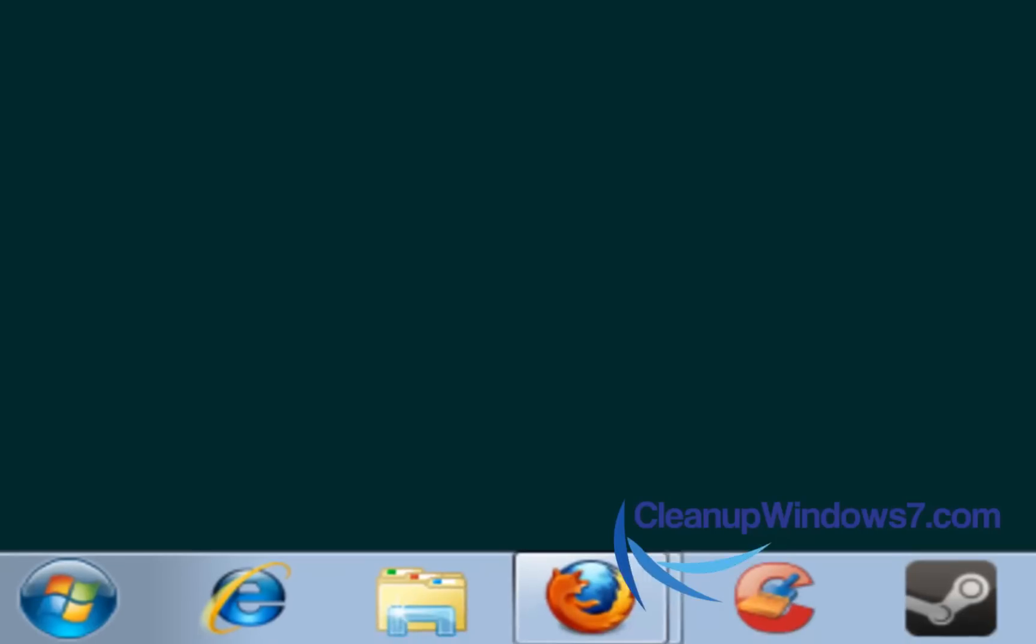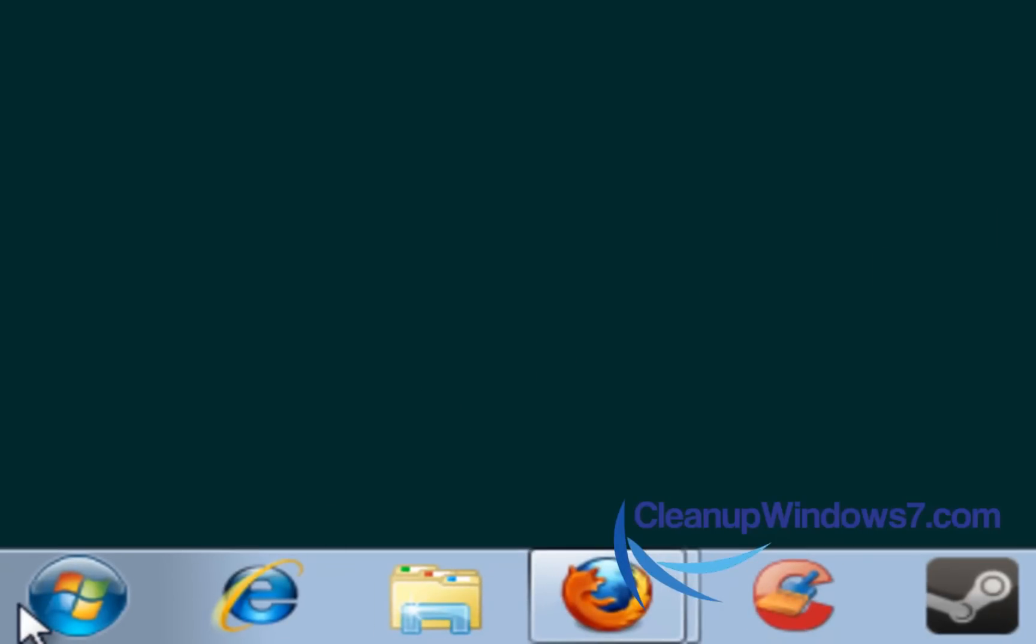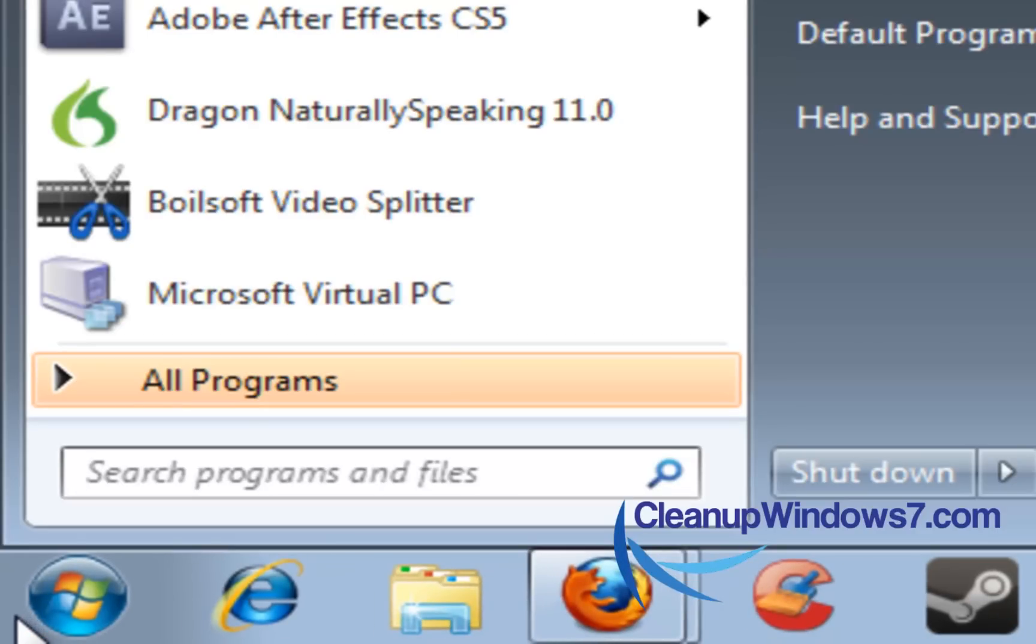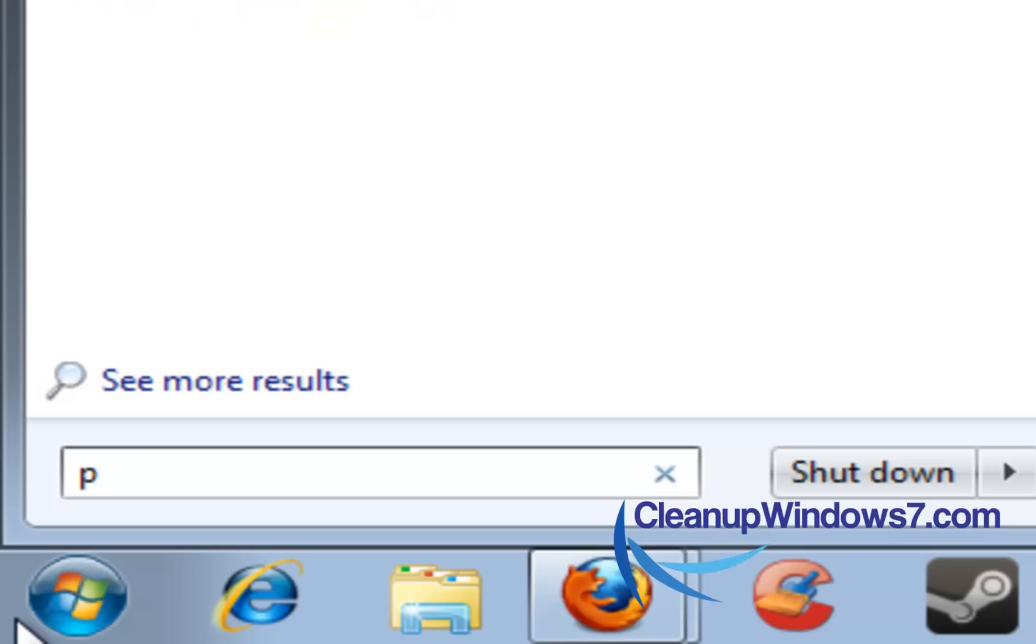It's really easy to get there. First thing is you click on the start button, and we're just going to type in the word performance.